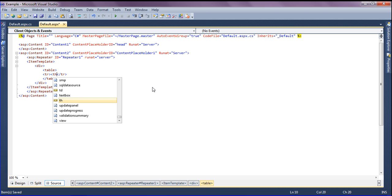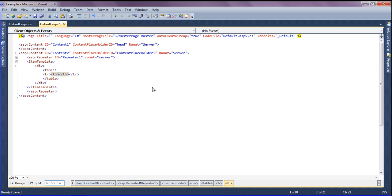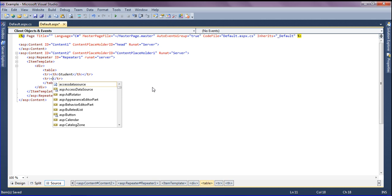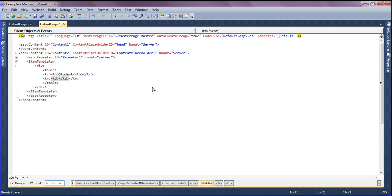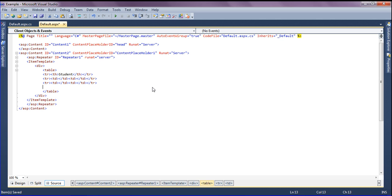First I'm creating the table header, which I'll call Student ID. After that I'm creating table rows for the upcoming data rows, adding two columns per row. I'm copying those lines and pasting them five times.